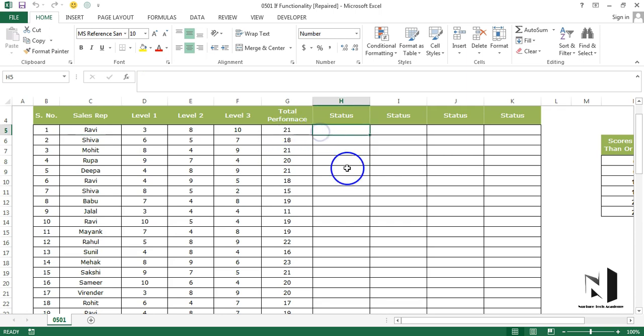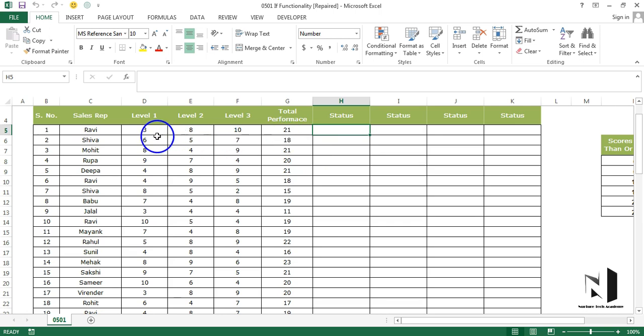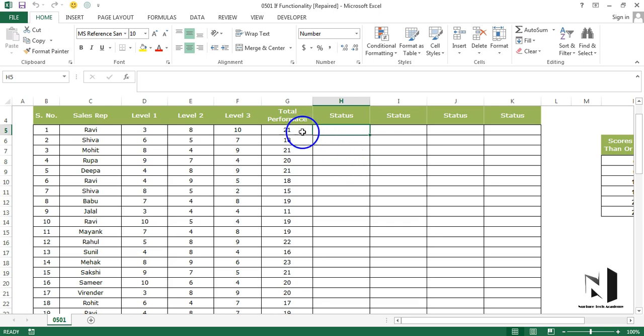So this company wants to distribute bonuses to these employees on the basis of their total performance. The maximum score a person can get in a single level is 10, so maximum total could be 30. So they say let's take a mid number, which is 15. The condition will be that if total performance is 15 or more than 15, the person will be qualified for the bonus, else disqualified for the bonus.